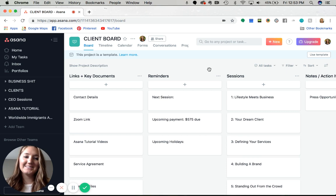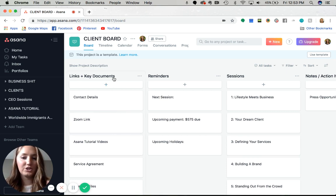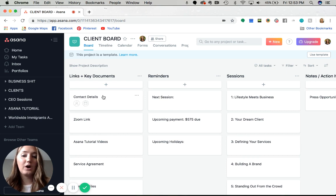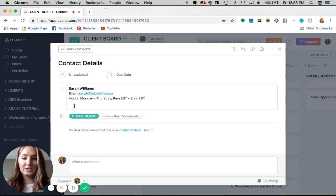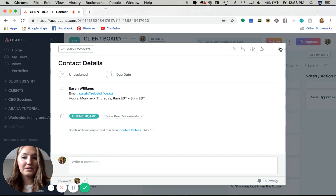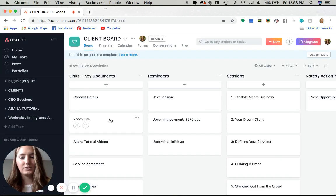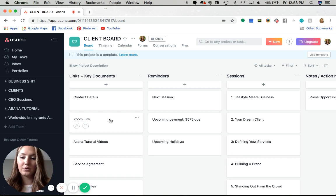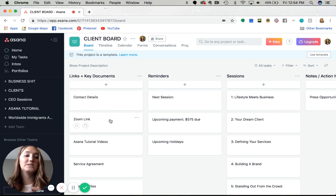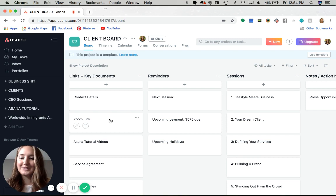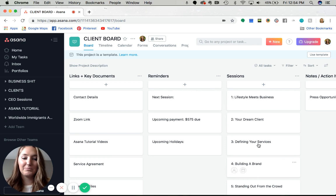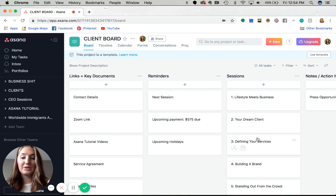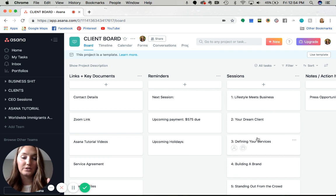I've organized it in four columns. Links and key documents is where all the general information goes - contact details, availability, Zoom link or meeting link. If they ever lose that link or need to know when the next session is or what the session is about, they can just come here and find that information. They know there is one place to go to find it.